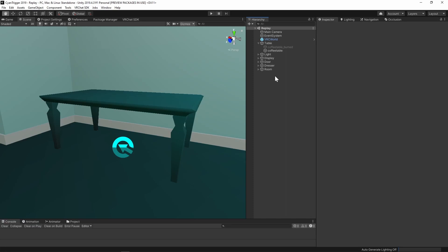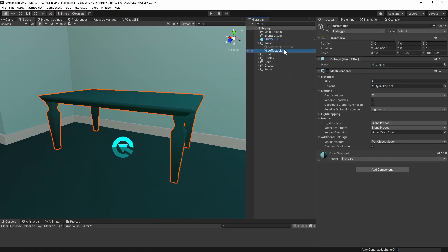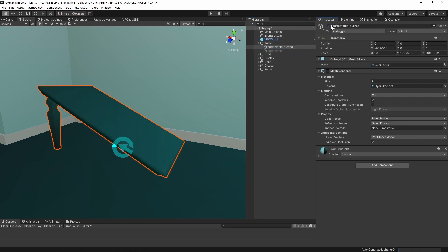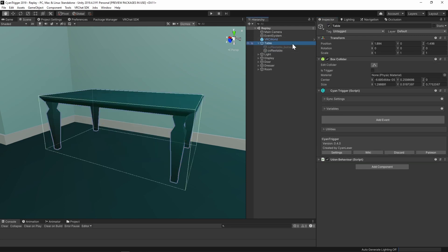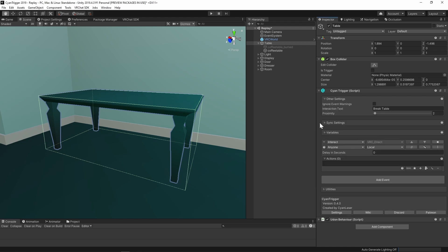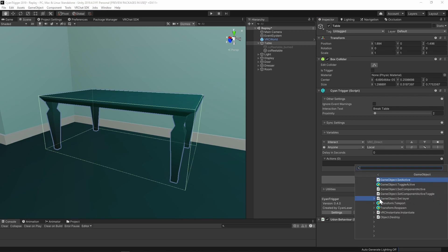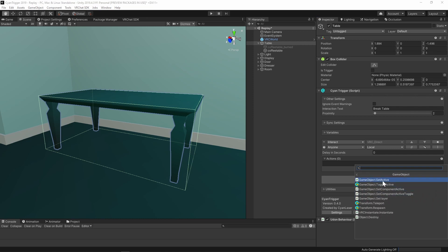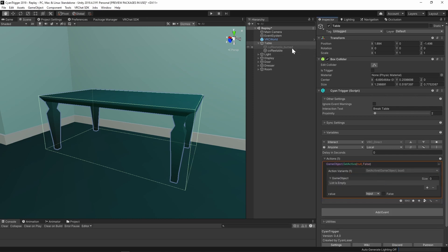Looking at the hierarchy, we have two game objects: one with the normal table, another with the broken table. On the parent of both of these, there's already a collider and a CyanTrigger added. The first step is to add an interact event. To break the table, the normal table should be disabled and the broken one should be enabled. Add a gameObject.setActive action, drag the broken table in, and ensure it is set to true.